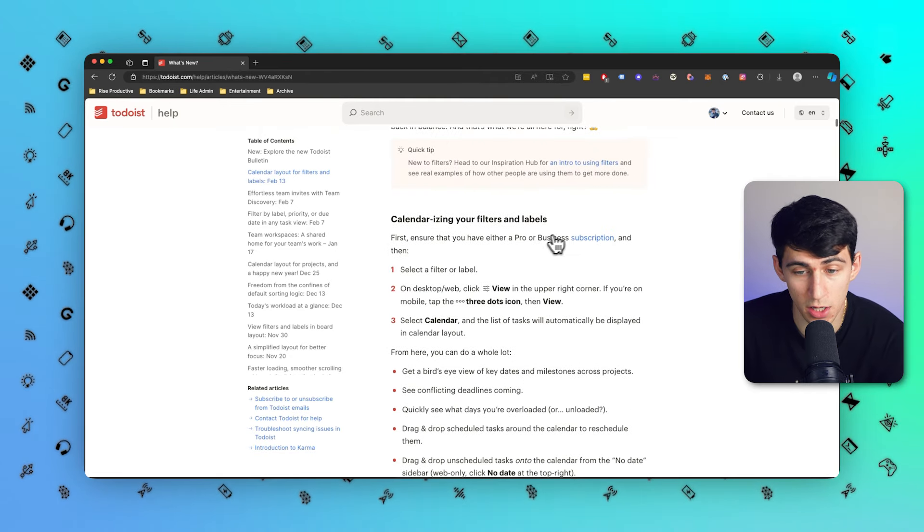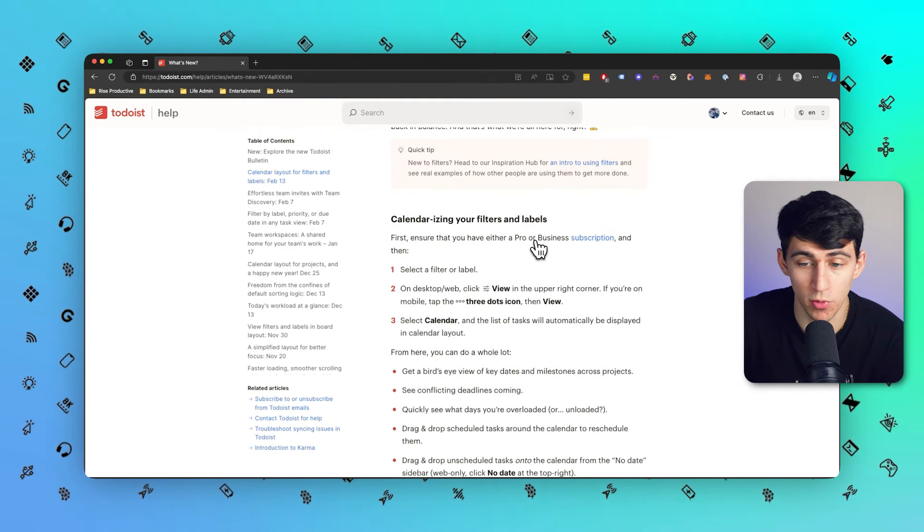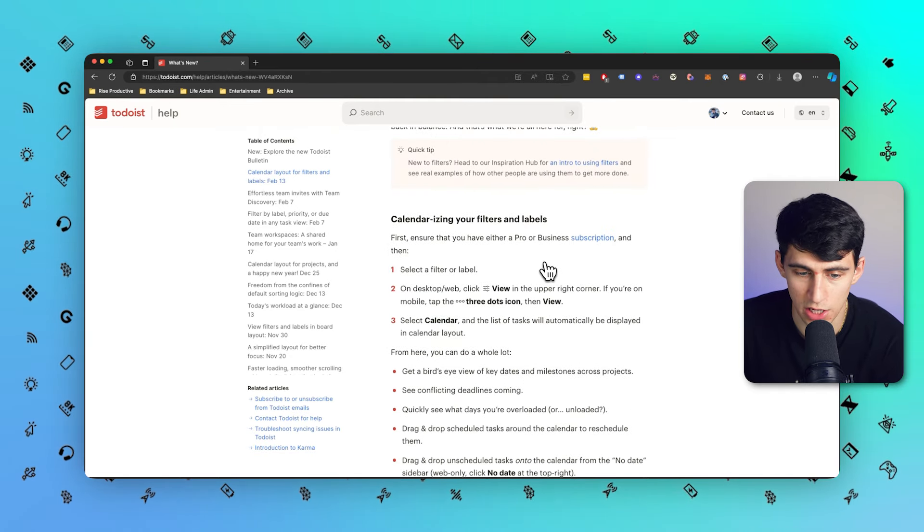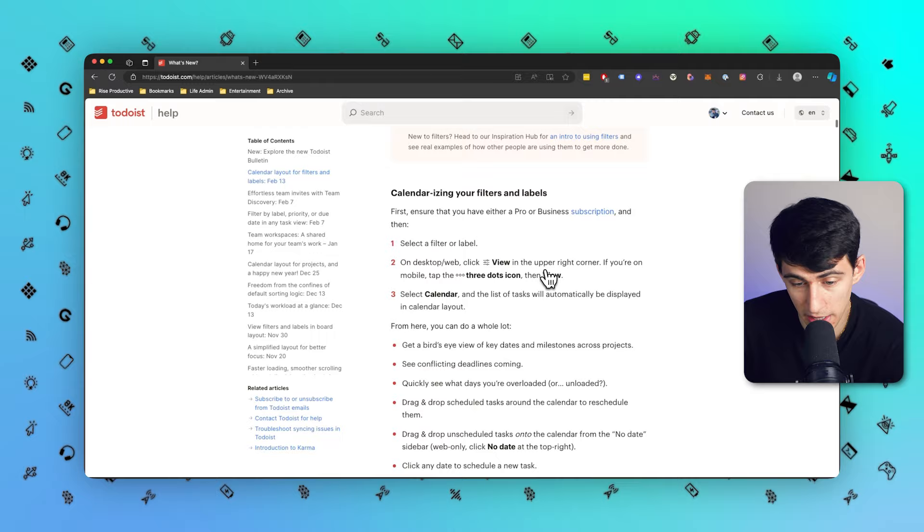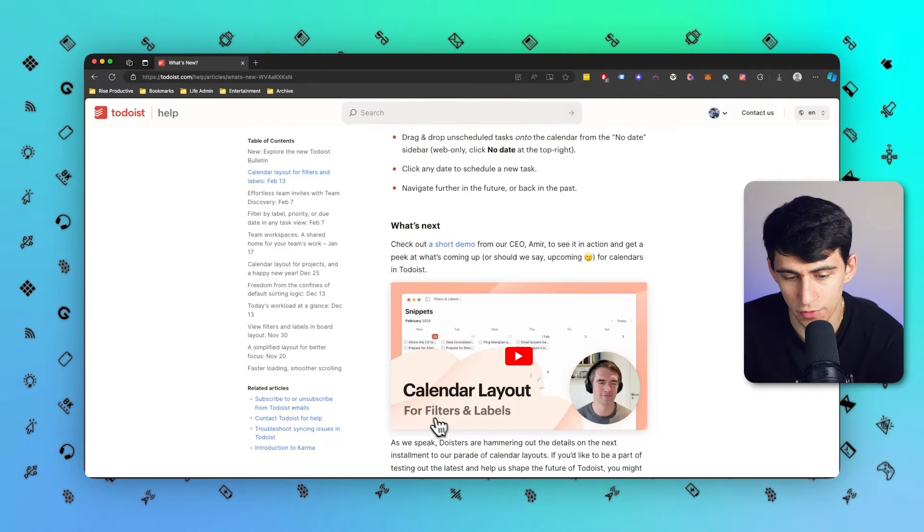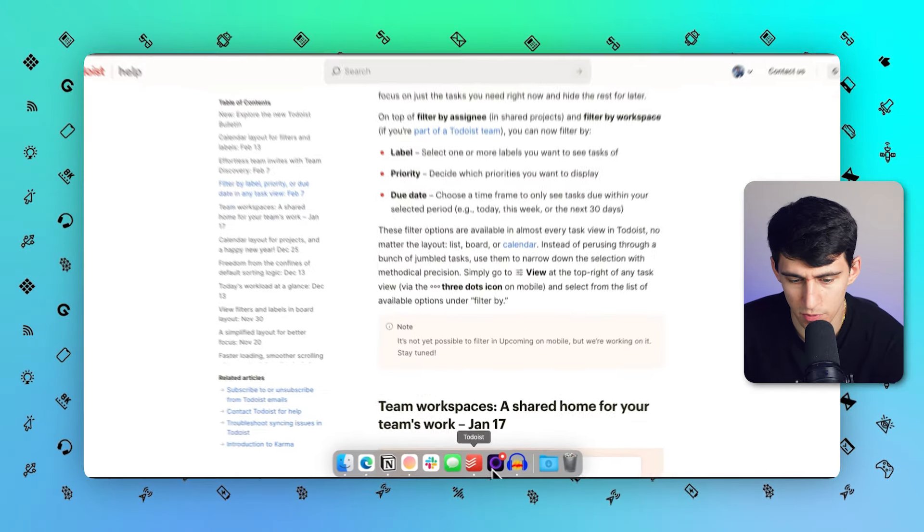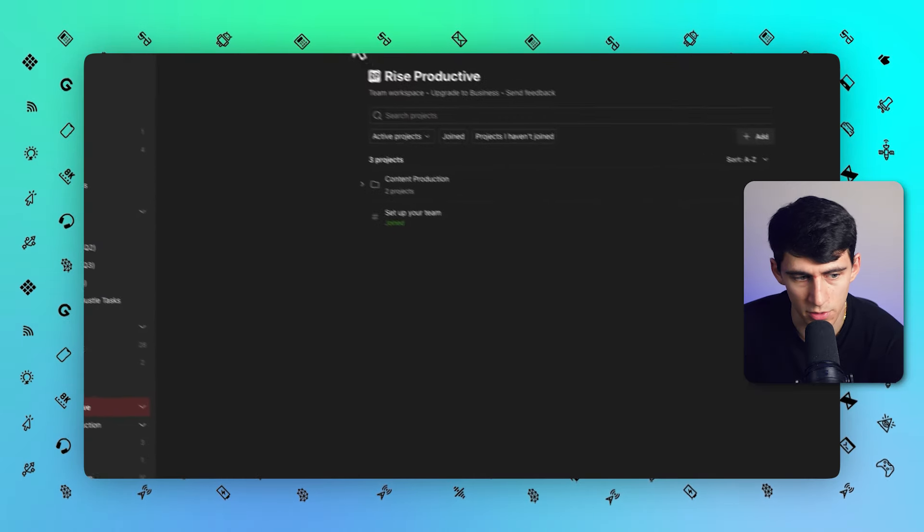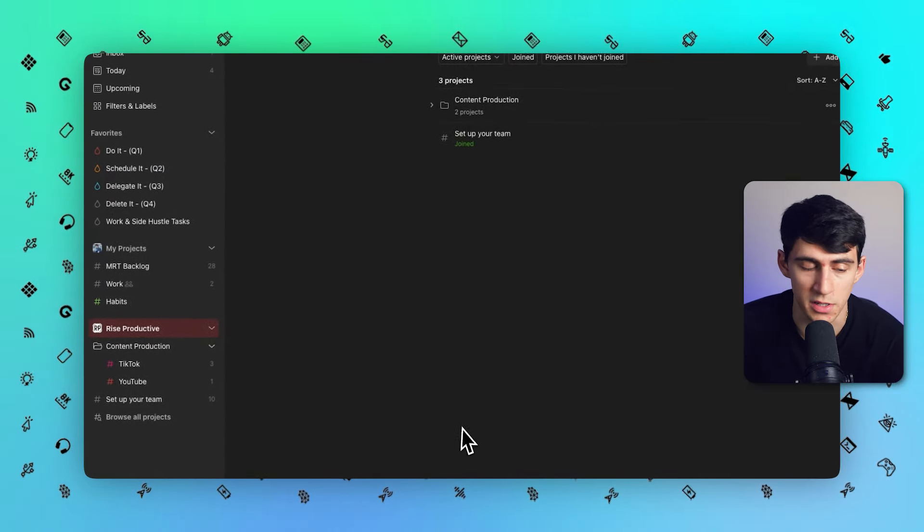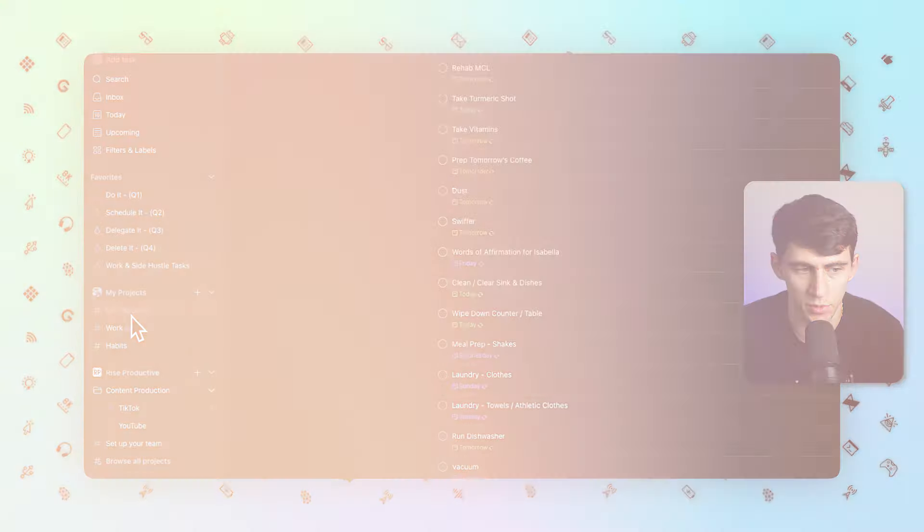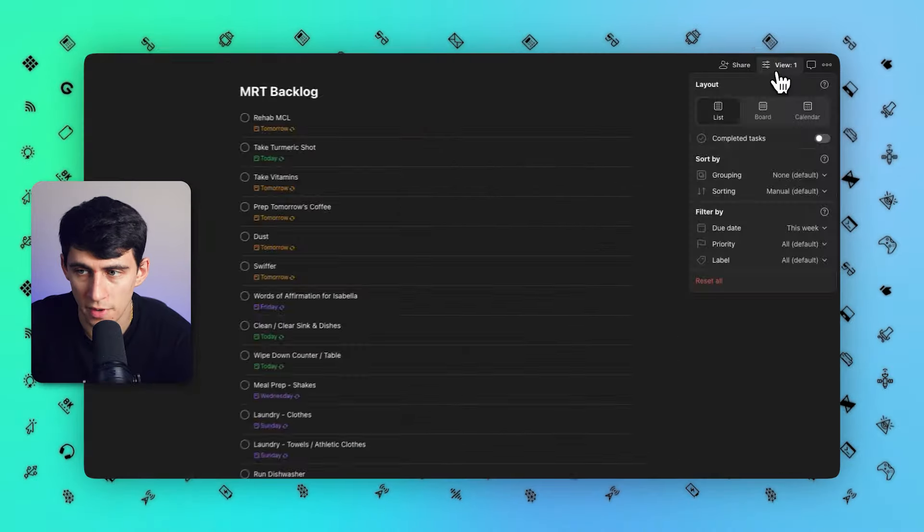As you can see here, for Pro or Business subscriptions you can change your view to calendar for filters and labels specifically. If we go into our account we can see pretty easily. I'm going to go into my MRT backlog here, which is a project that essentially is all my chores.